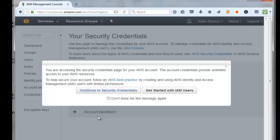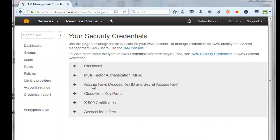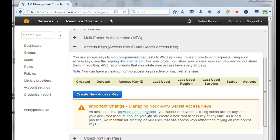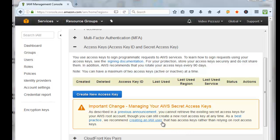Click on continue to security credentials, click on access keys. You'll notice we currently don't have any access keys. It's important if you read this as described in the previous announcement, you cannot retrieve the existing secret access keys for your AWS root account. You can still create a new root access key at any time. I'm just going to click on create new access key.